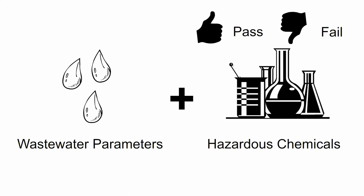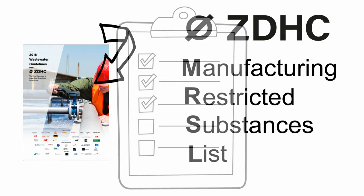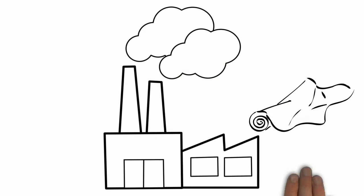These guidelines build upon the ZAHC Manufacturing Restricted Substances list, a list of chemical substances banned from intentional use in facilities that process textile materials and trim parts for the textile and footwear industries.